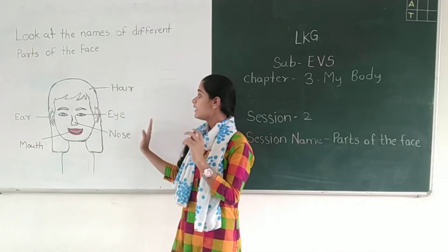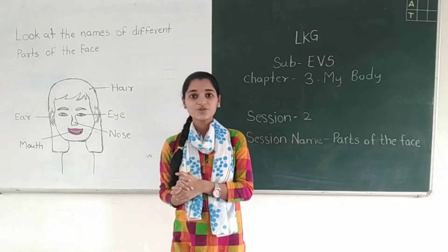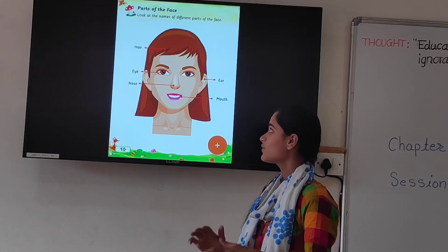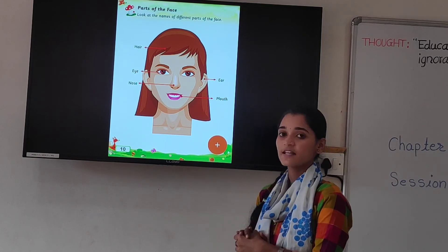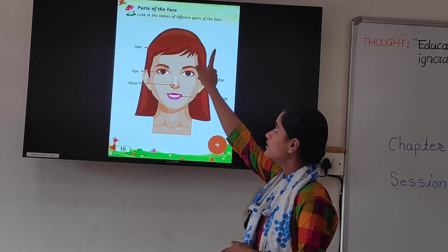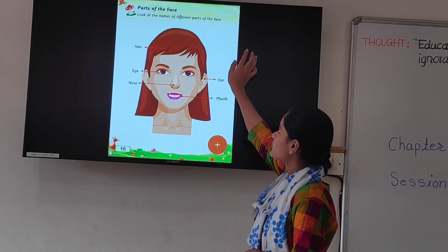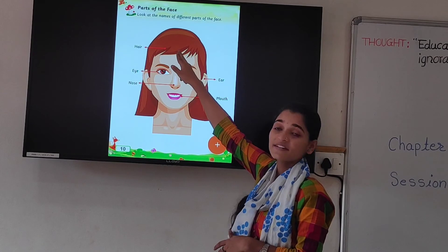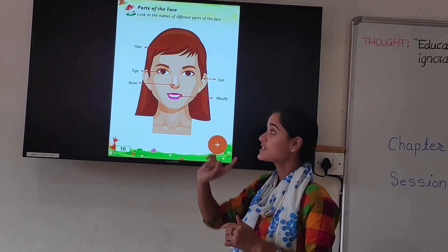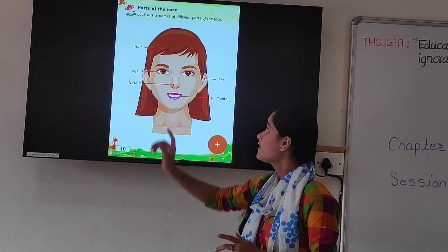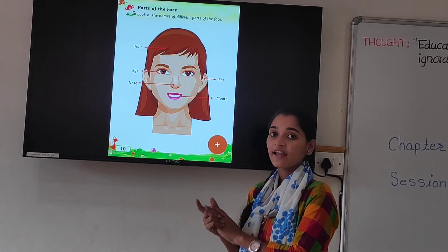Now students, you have to learn parts of the face. Look at the names of the different parts of the face. Which part is this? Hair. This is hair. And what is the spelling of hair? H-A-I-R. Hair.